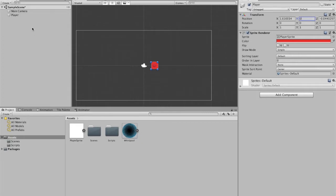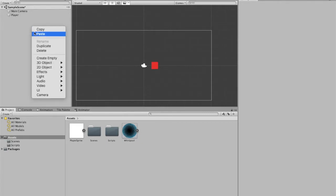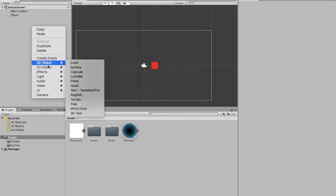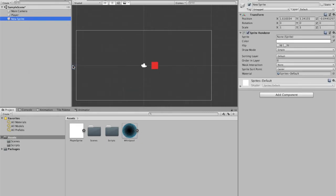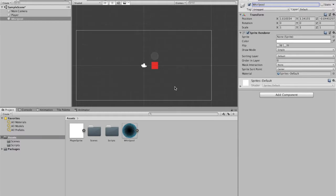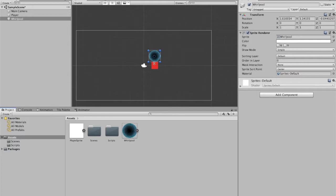Then we're going to create our whirlpool, another 2D sprite. I'm going to name that whirlpool. I'm going to drag our sprite over here. So that's quite small. I'm going to increase the scale to 3. That looks better.